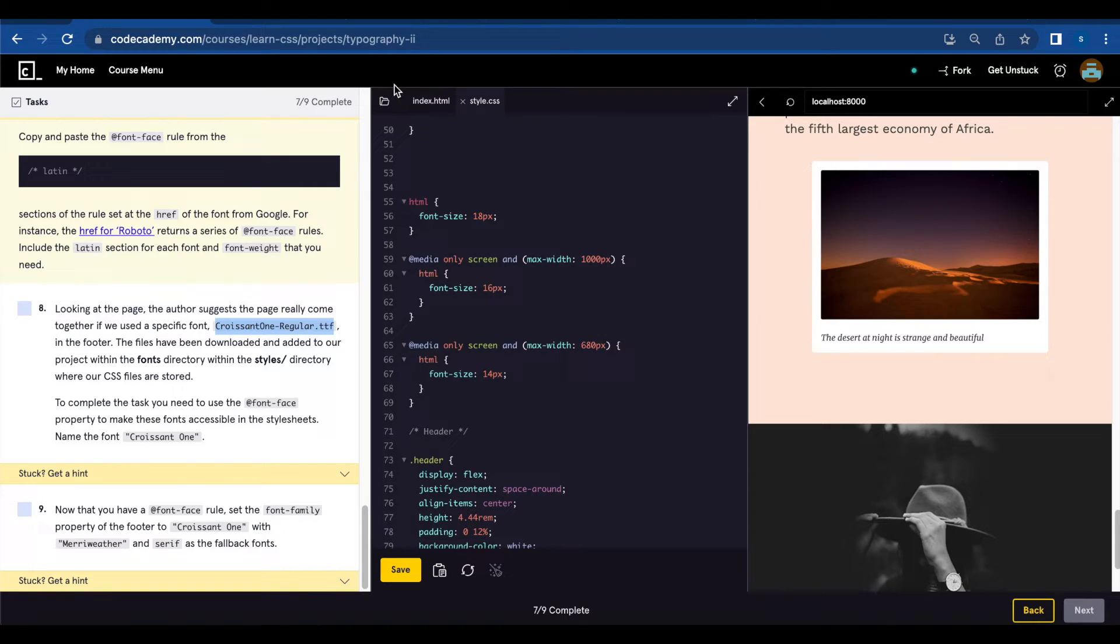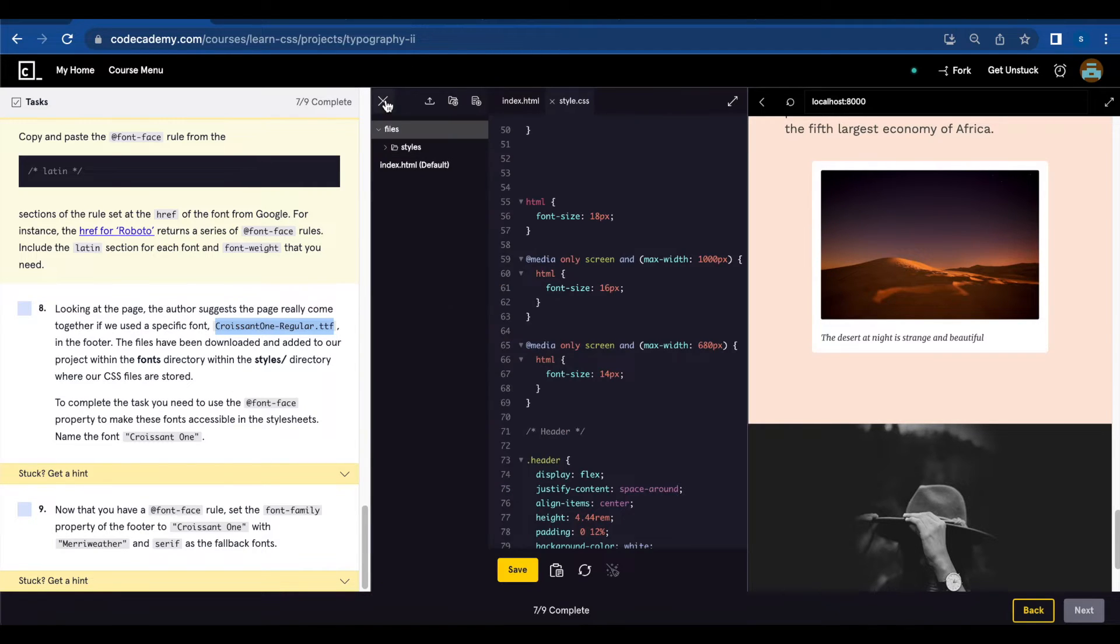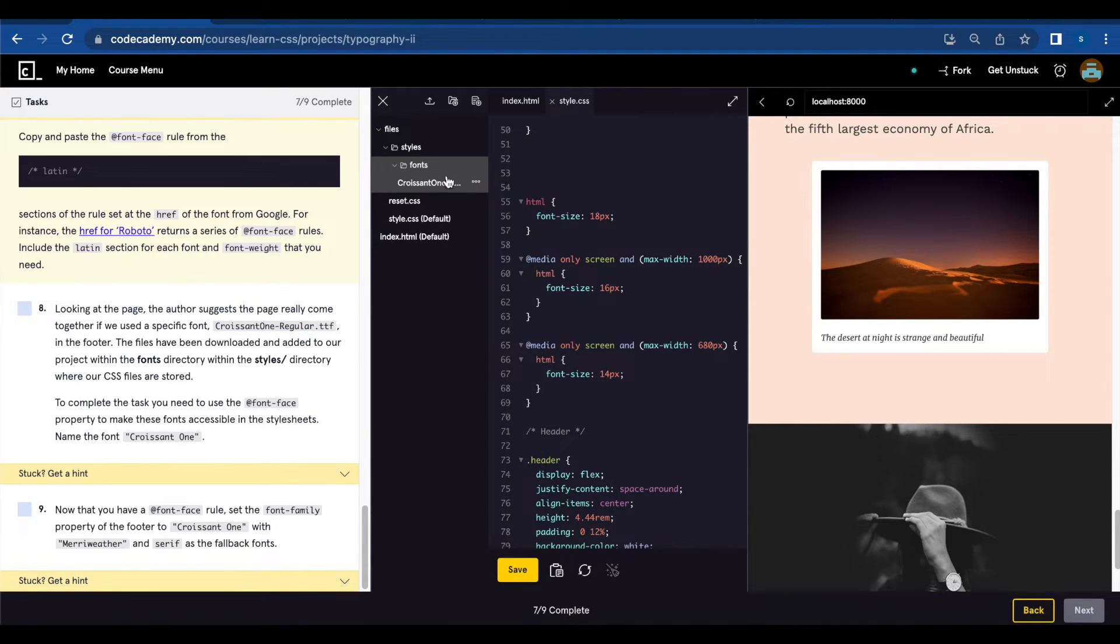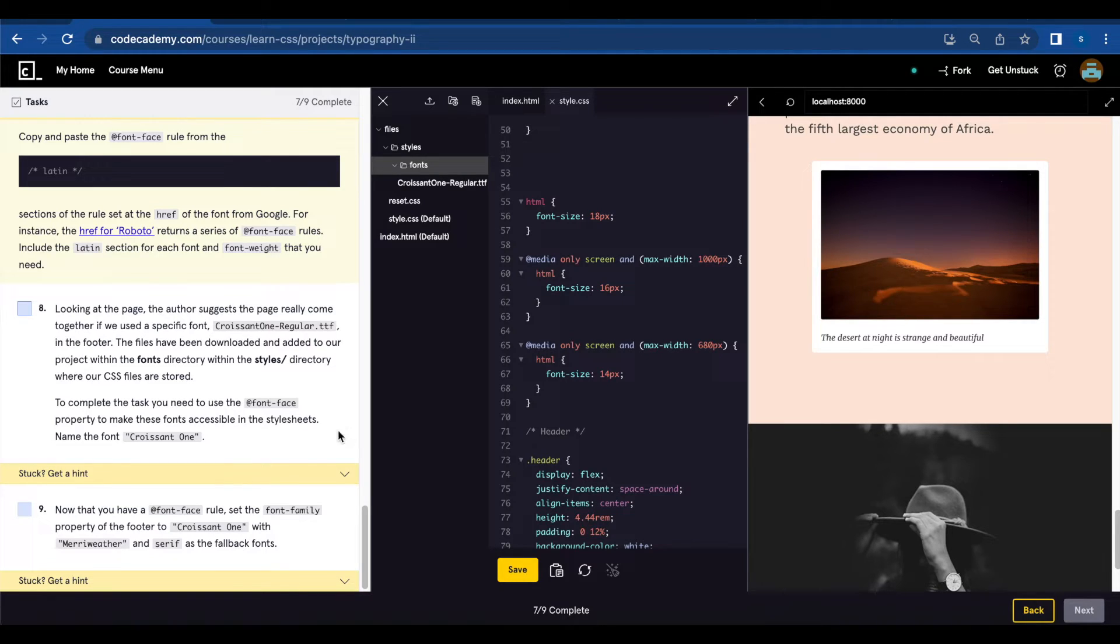Directory where our CSS files are stored. So we can find that under here.